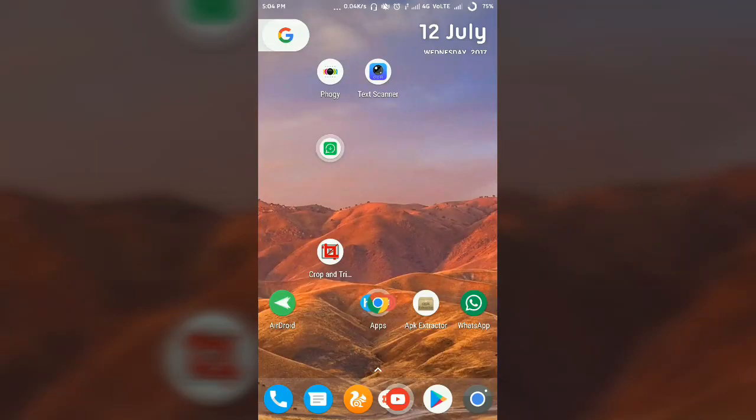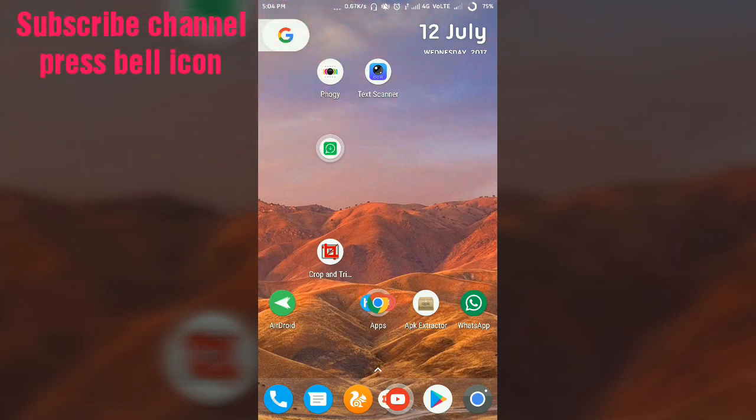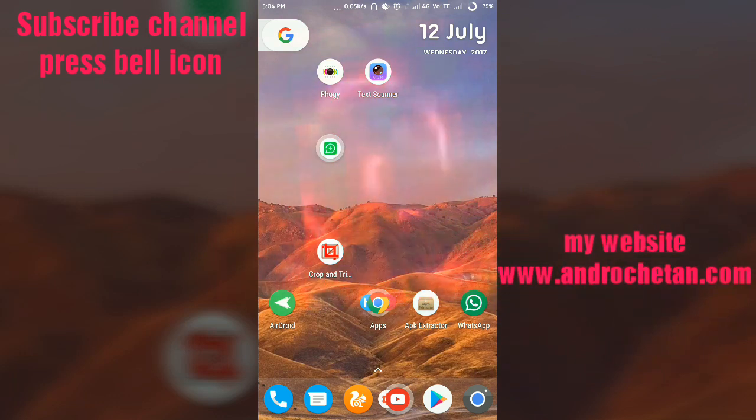Hello friends, I am Chetan Sharma and welcome to my YouTube channel. Today I'm going to show you how you can scan and edit any of your documents or book pages.